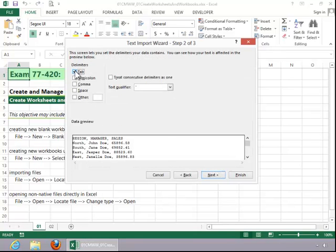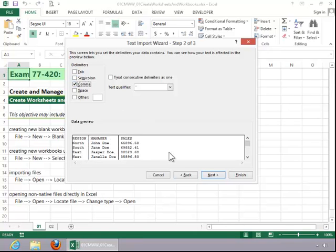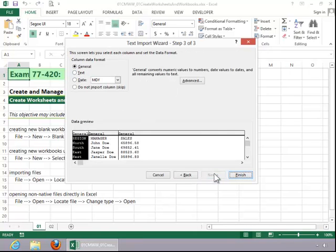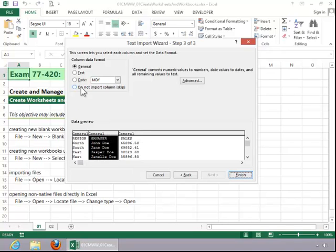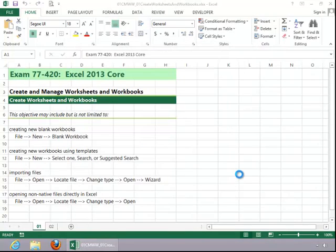Change the delimiter if necessary. Click Next. And you can change the column data format if you would like. Click Finish.